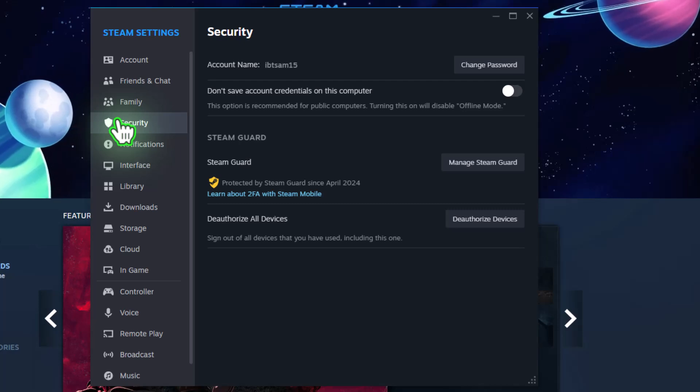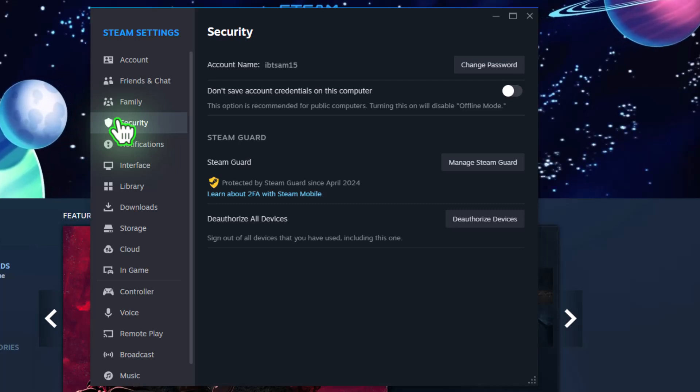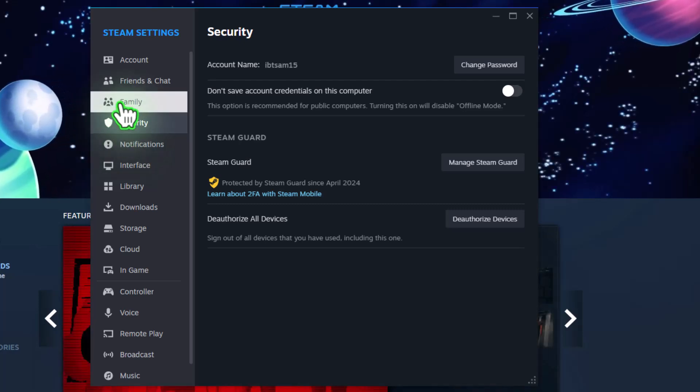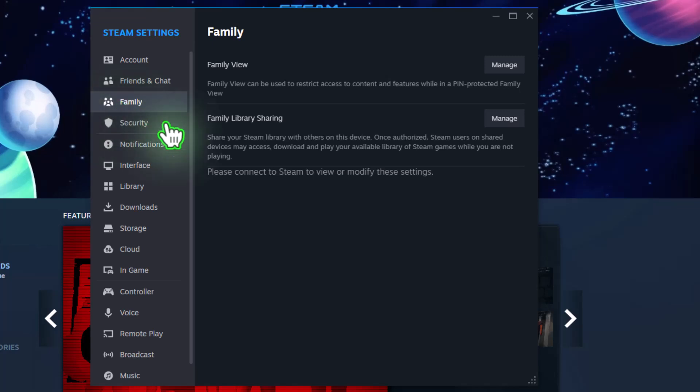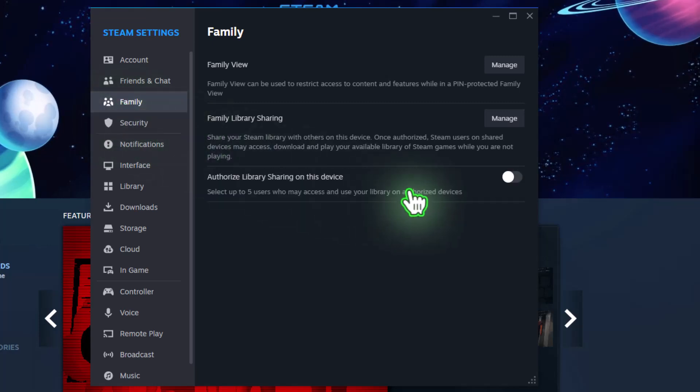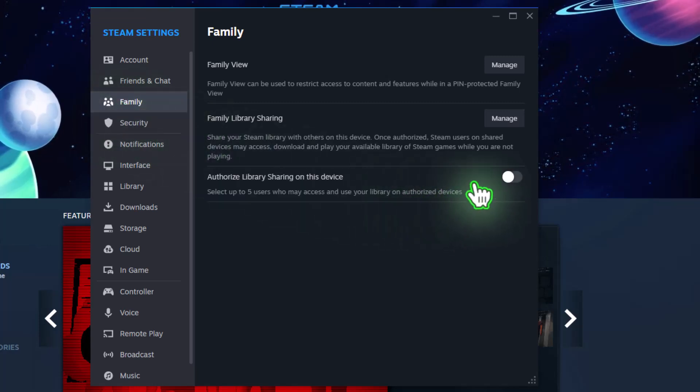Next, stay in the Settings menu, but switch to the Family tab on the left side. Click on Authorize Library Sharing on this device.